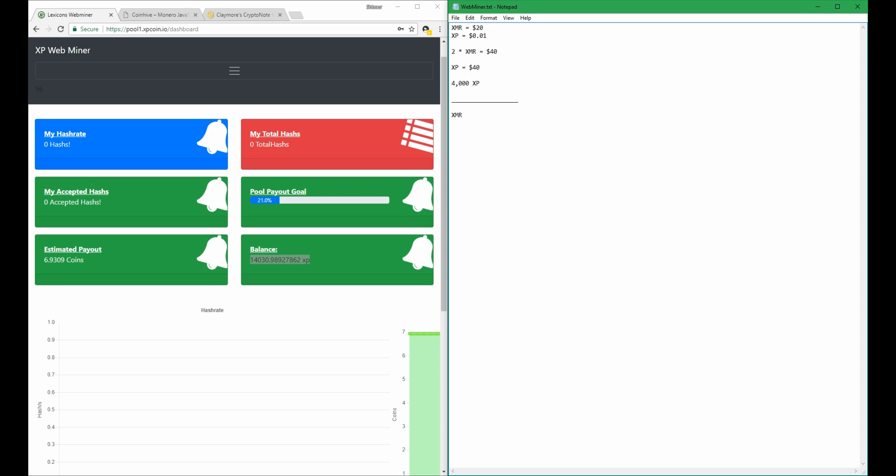If XMR goes up to $30 and XP stays the same at $0.01,